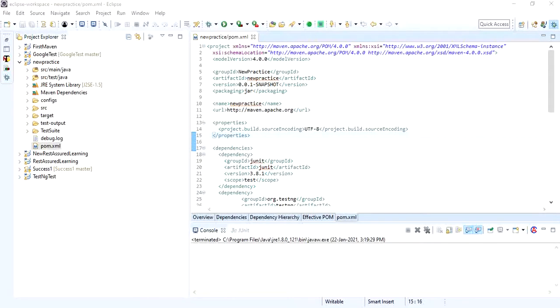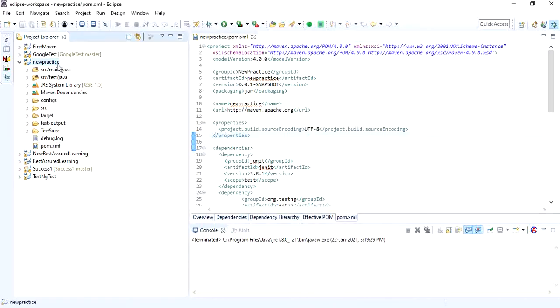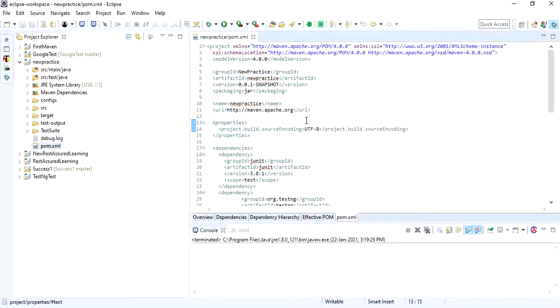Hello everyone, so today we are going to see how to configure your Maven project in Jenkins. The prerequisite is you should have your Selenium or Maven project ready in your Eclipse or in any IDE, and you will be having a pom.xml if it is a Maven project so that you can run your test from pom.xml.